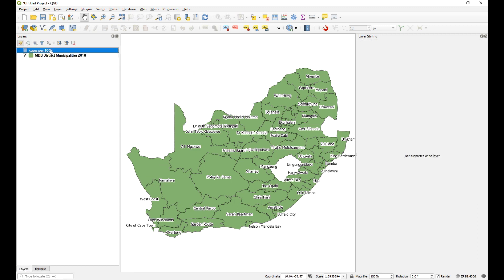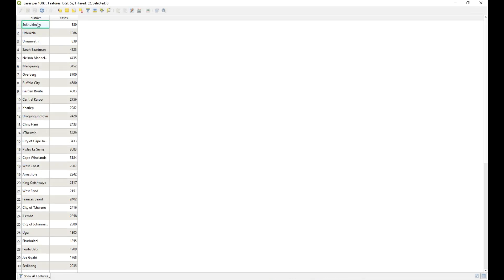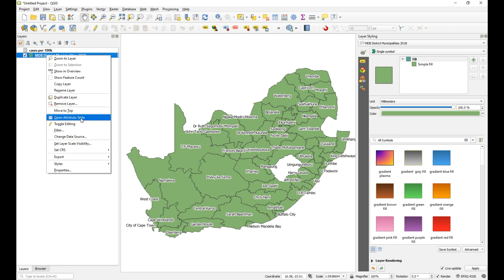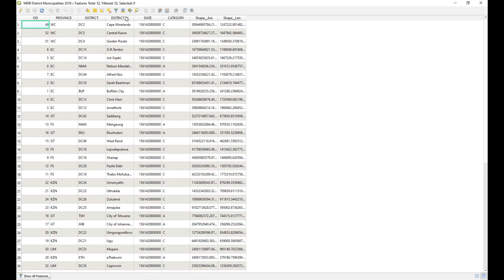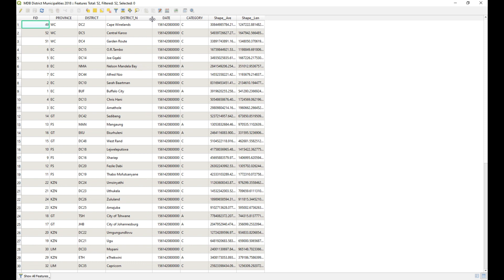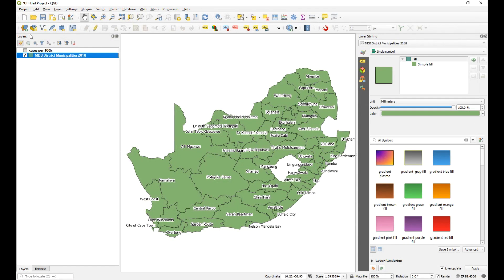Now all we need to do is link the district with the number of cases to the attribute table of our shapefile layer using district name. The column or field that you're linking to needs to be the same type — if it's a number, it needs to be a number, and if it's a text or string field, it needs to be a string. Then as long as the name for each of the districts is identical, it will link through. So let's go ahead and do that.